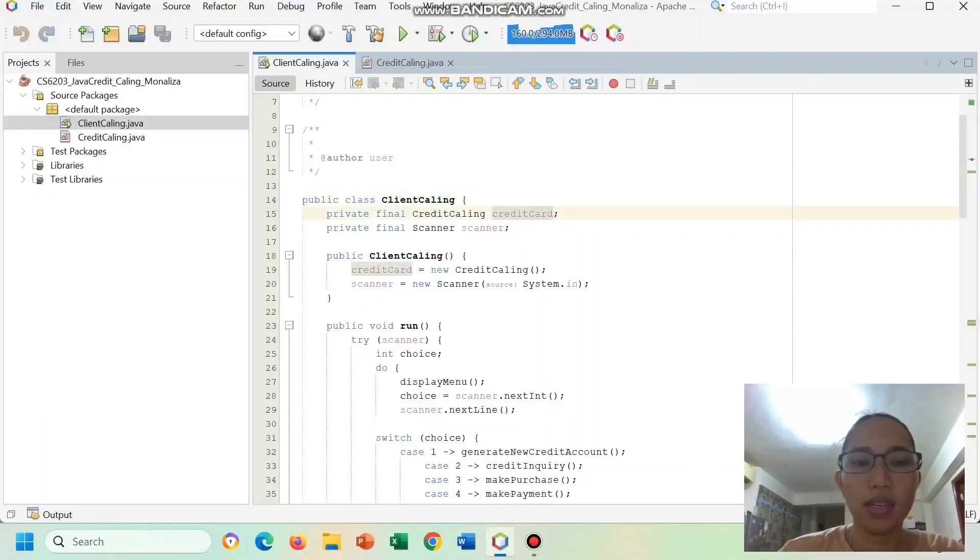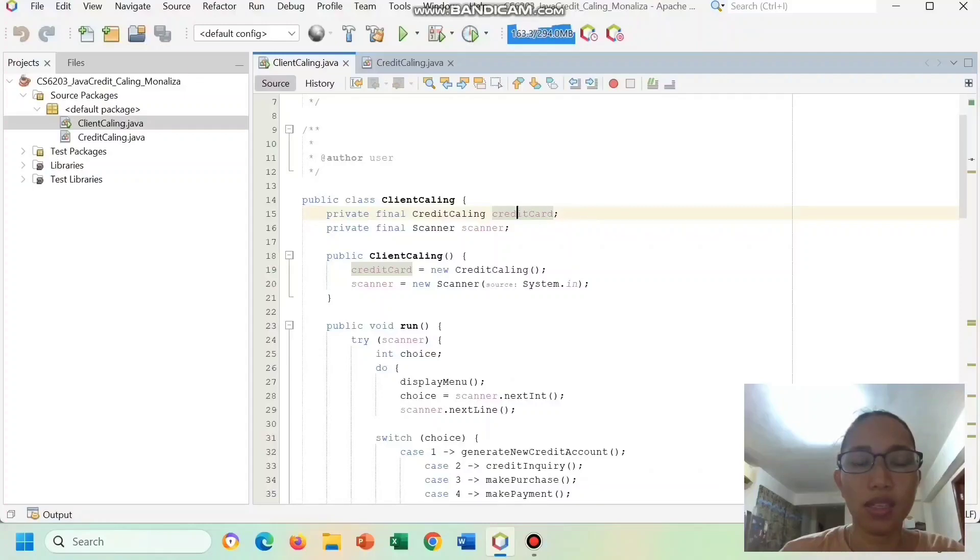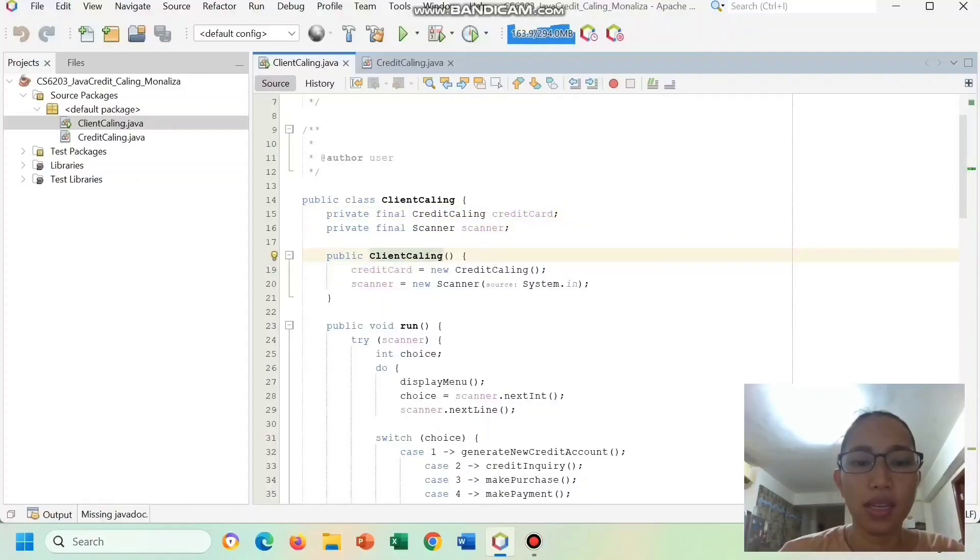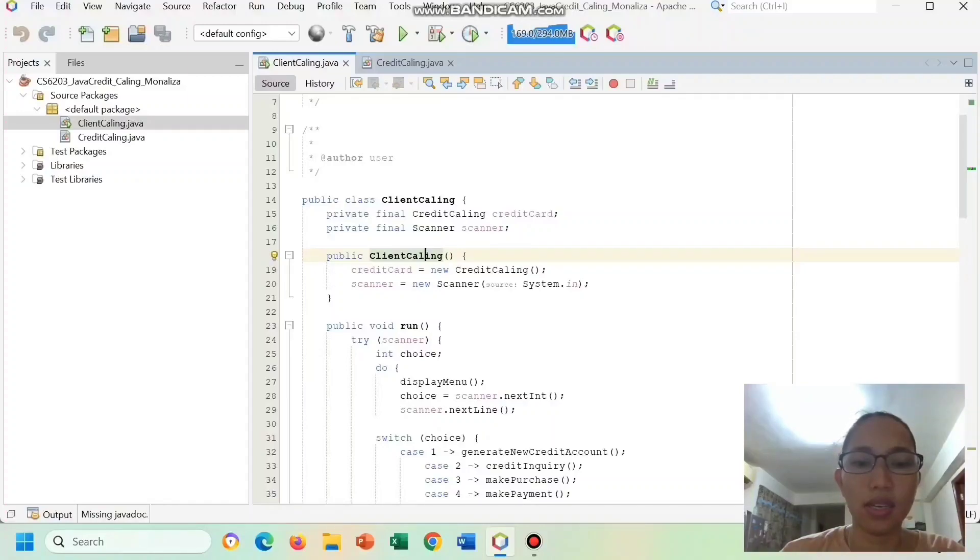The Credit Card is an instance of the Credit Kaling class representing the credit card associated with the user. The Client Kaling is a constructor that initializes the credit card and scanner instances.